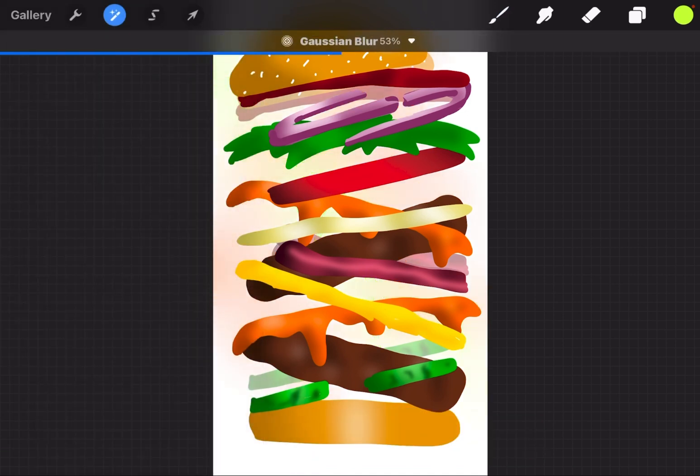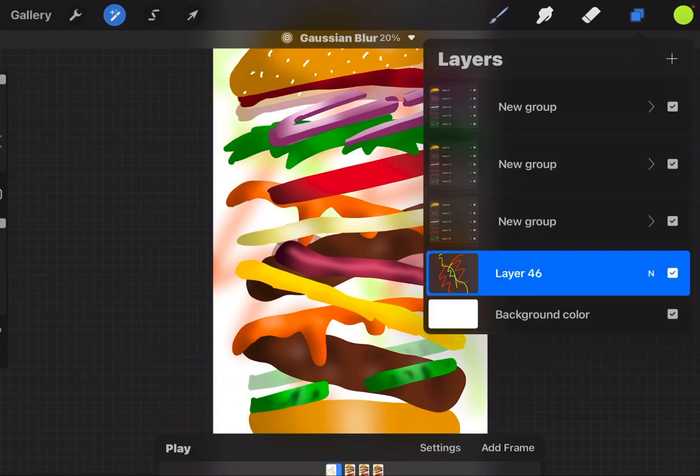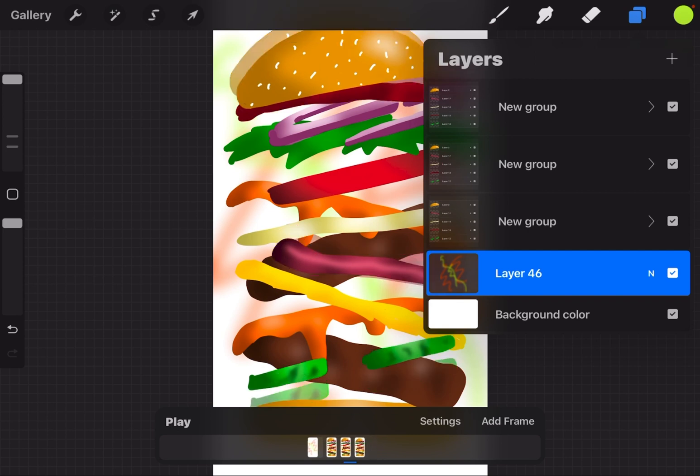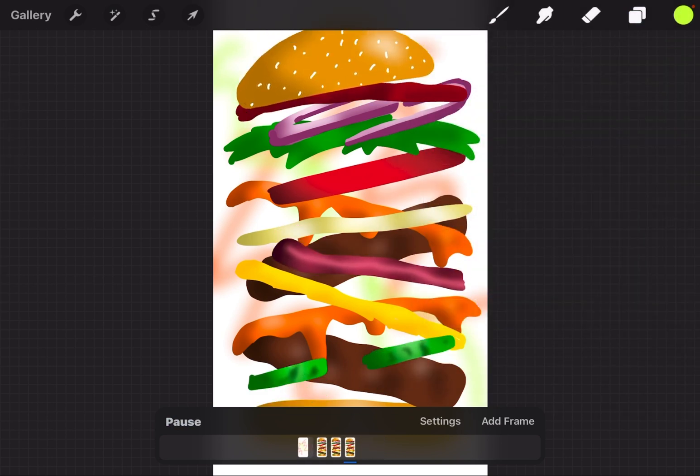I'm just going to blur it, and you can see it shows up on every frame. Play the animation—it's there.